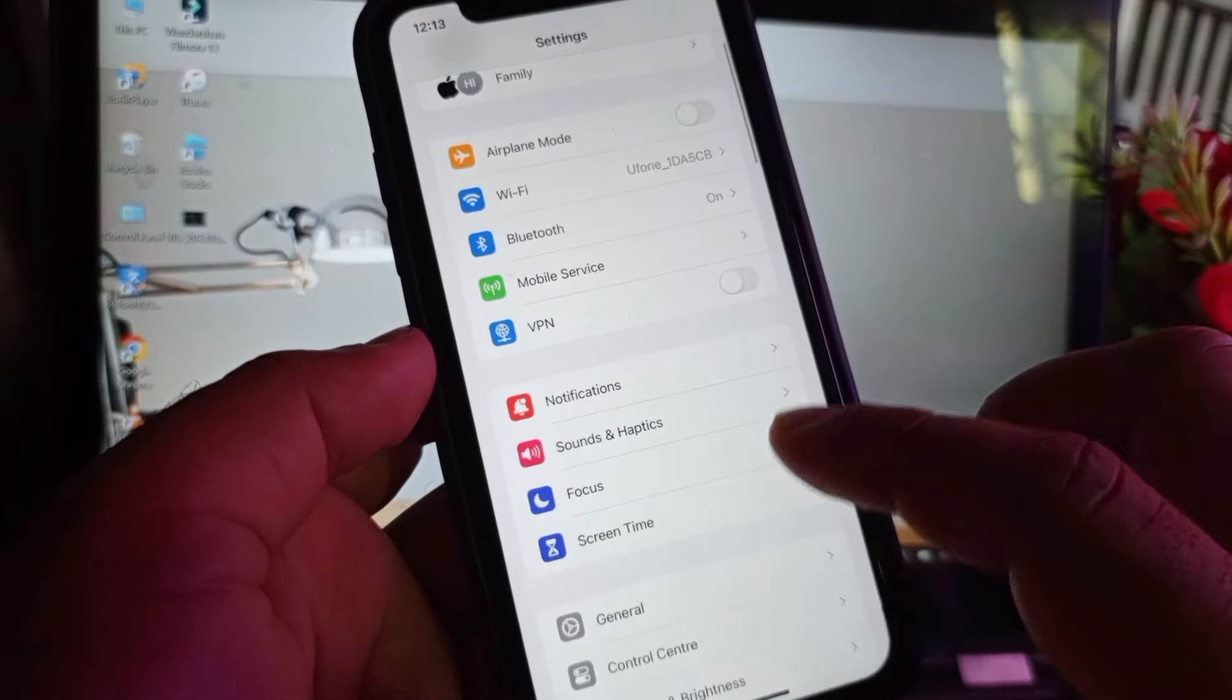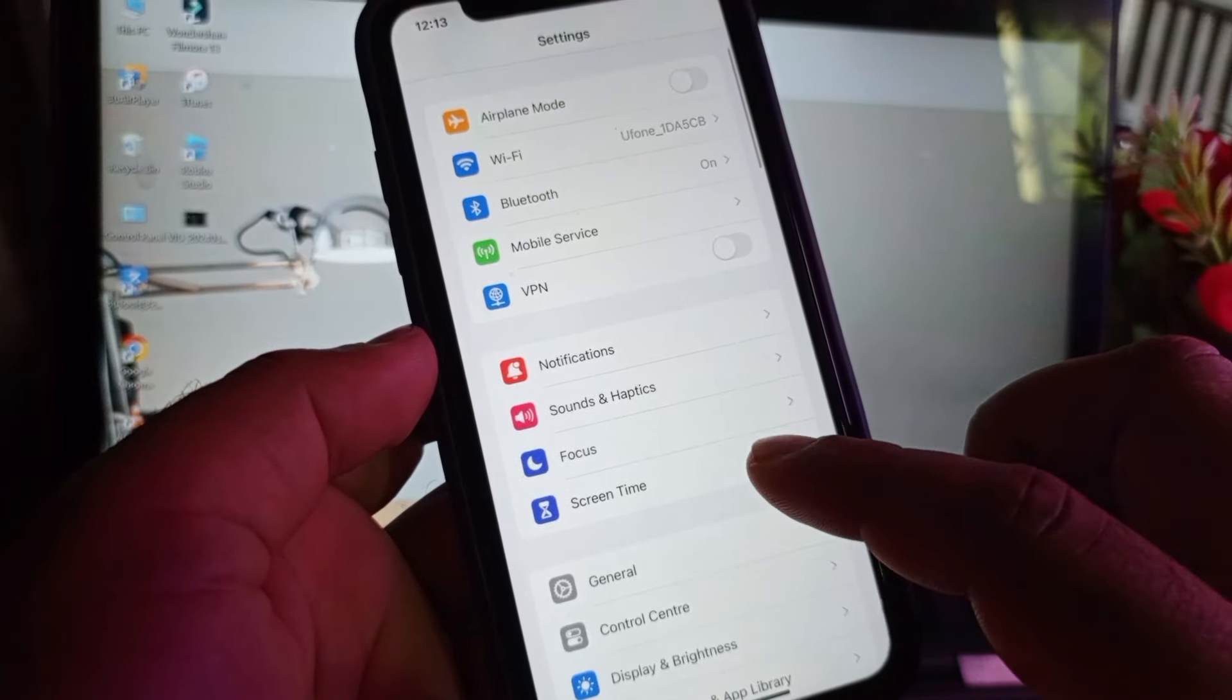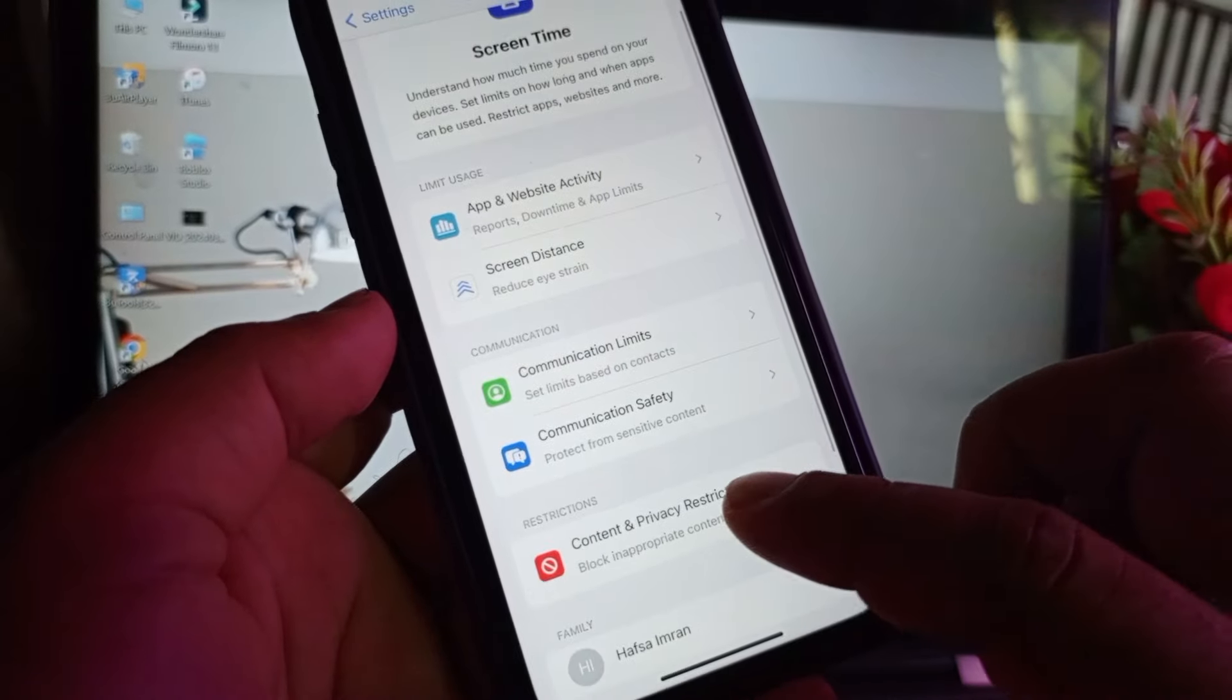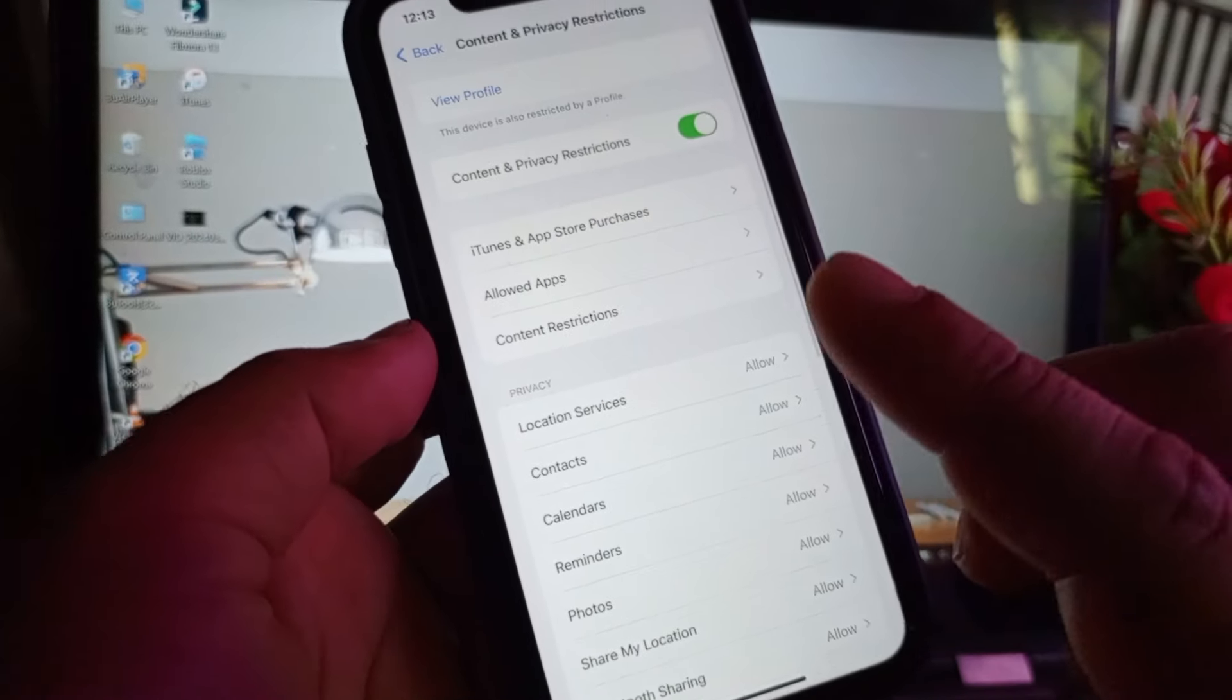After this, here's the option of screen time. Click here and click on content and privacy restrictions. You may turn this off.